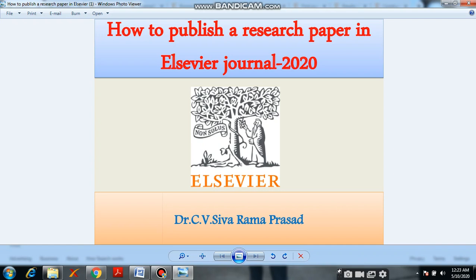Hi viewers! Welcome to Civil Engineering TV. Myself, Dr. C.V. Sevram Prasar. In this video, I am going to explain about how to publish a paper in Elsewhere Journal.